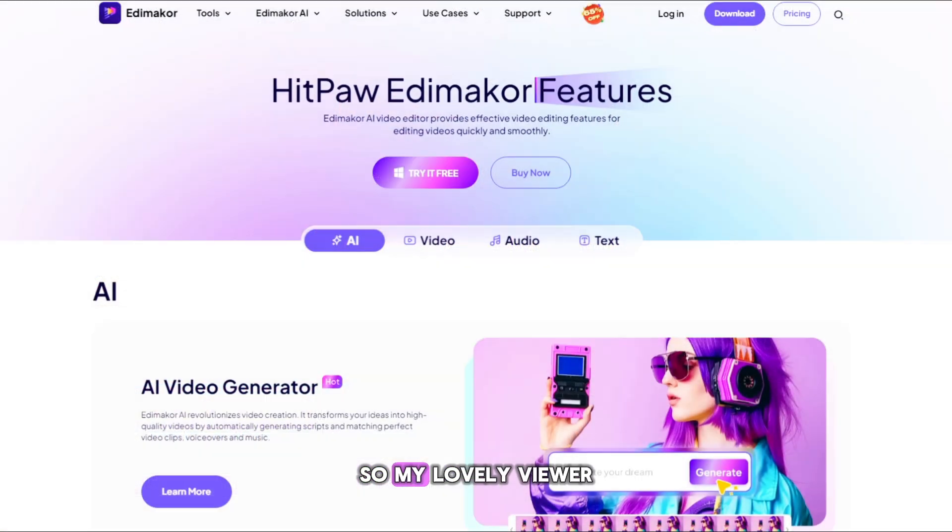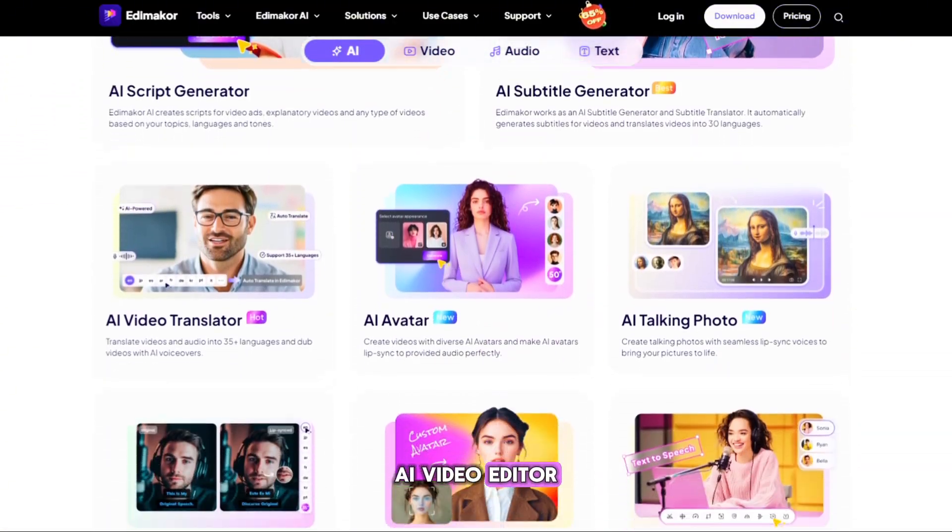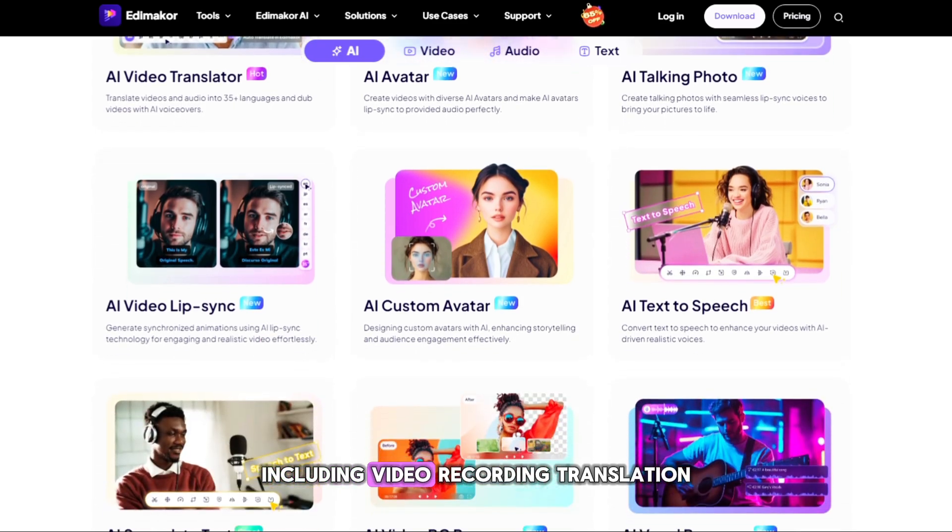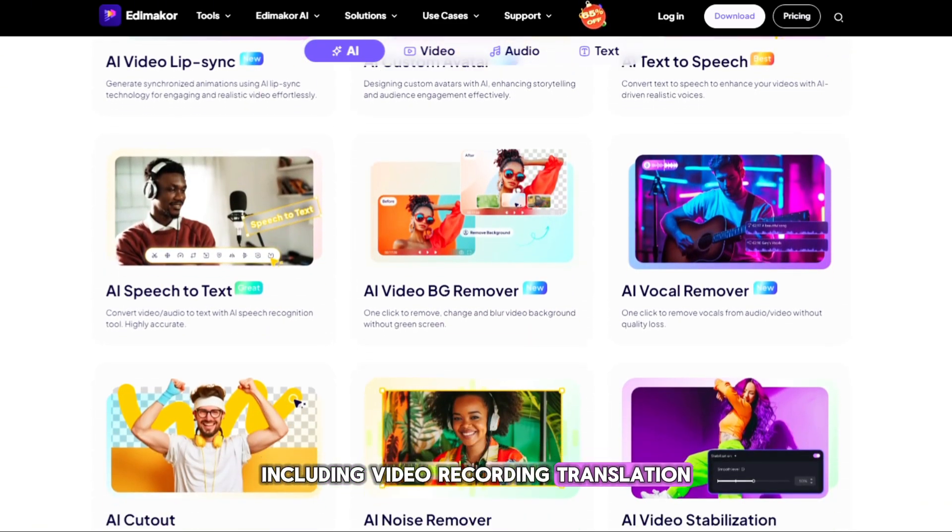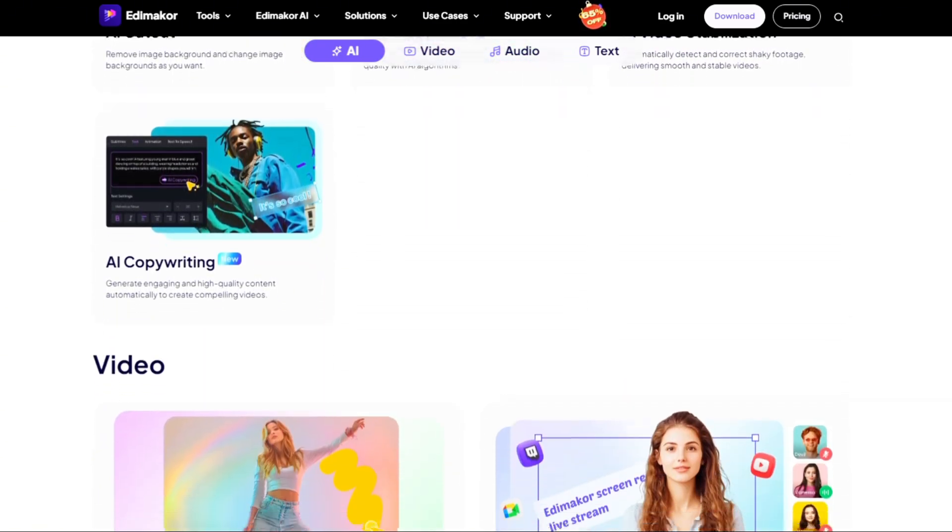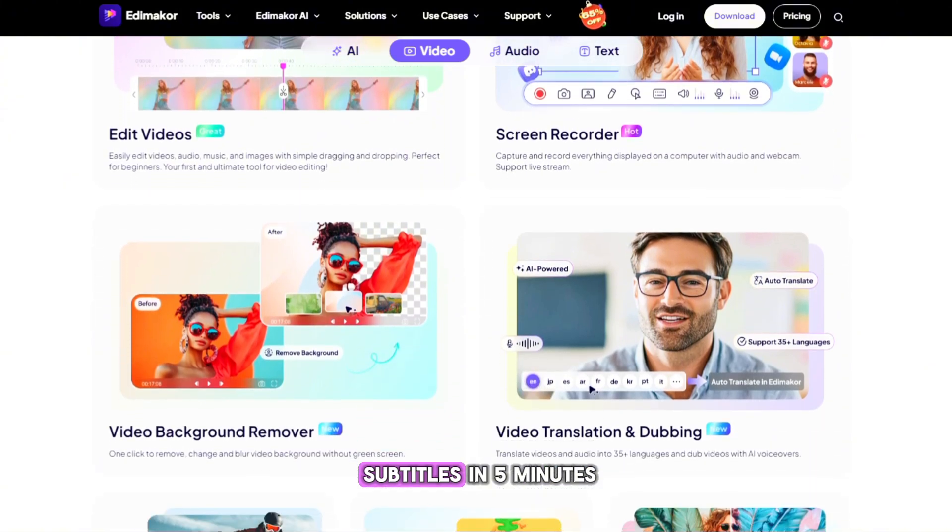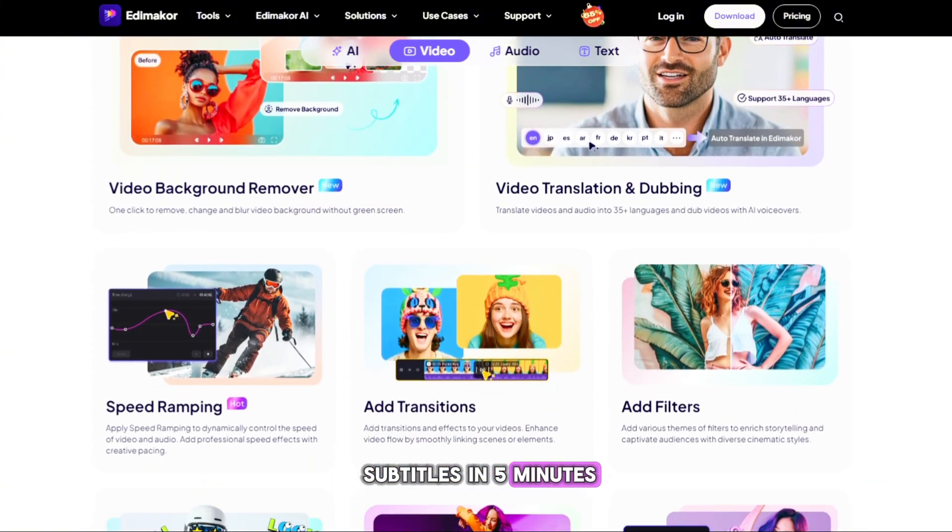So my lovely viewer, all-in-one AI video editor, including video recording, translation, conversion, creates videos with auto subtitles in five minutes.